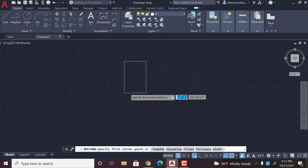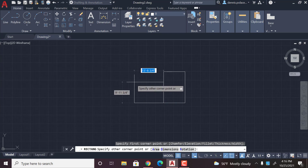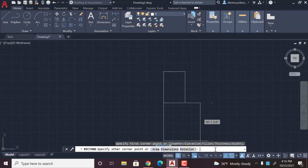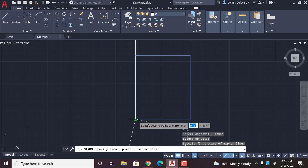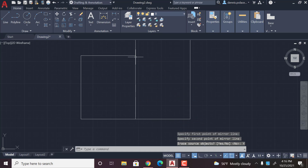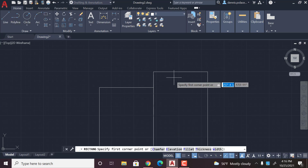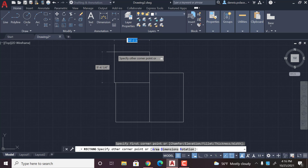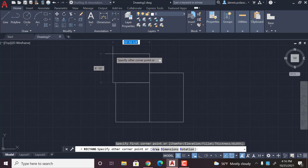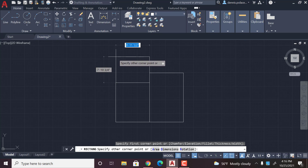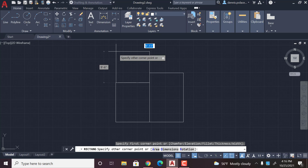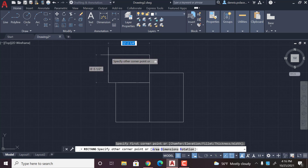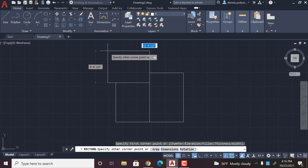Then I'm going to make another box — we'll say about 10 feet by 12 feet. Then I'm going to get the mirror tool, select this, click this point, click that point, yes — and then there's the bedroom. Then you're going to want to get another box. Again, you can create whatever house plan you want, but I'm just doing this for this example. I'll go with 12 feet by 9 feet.